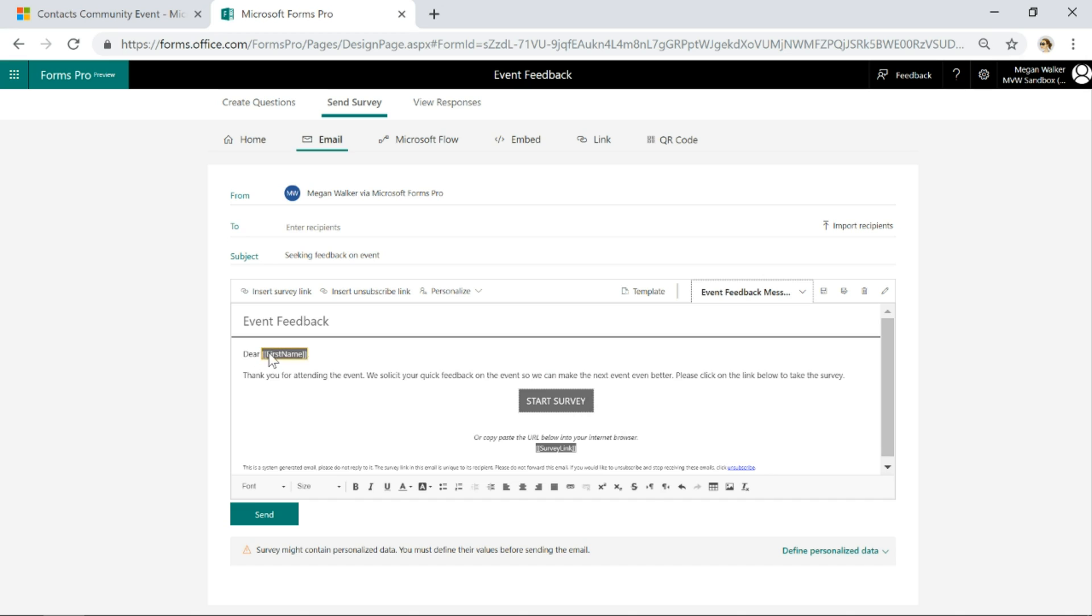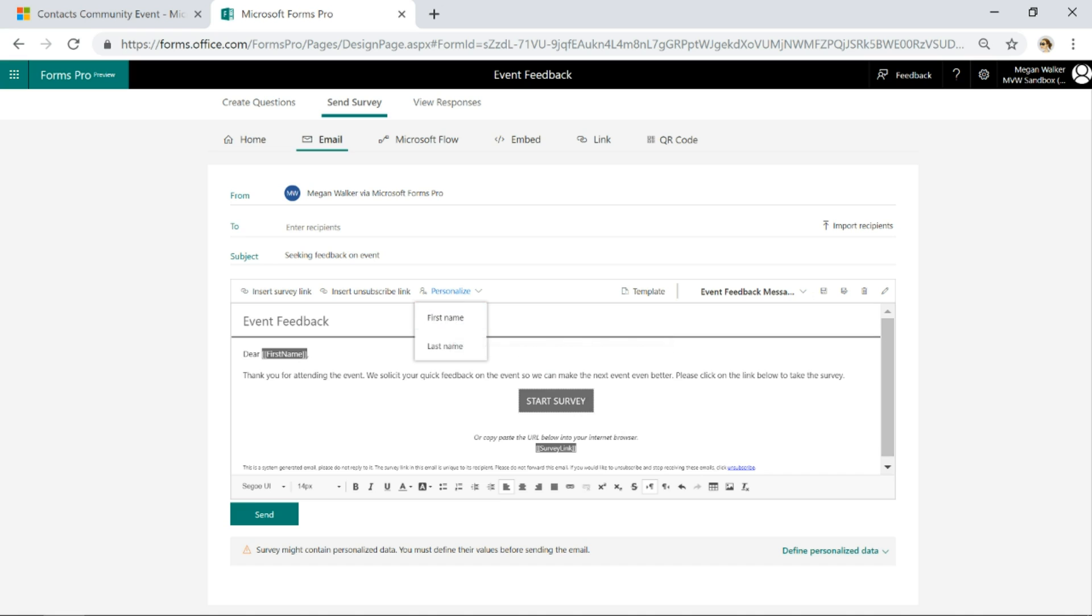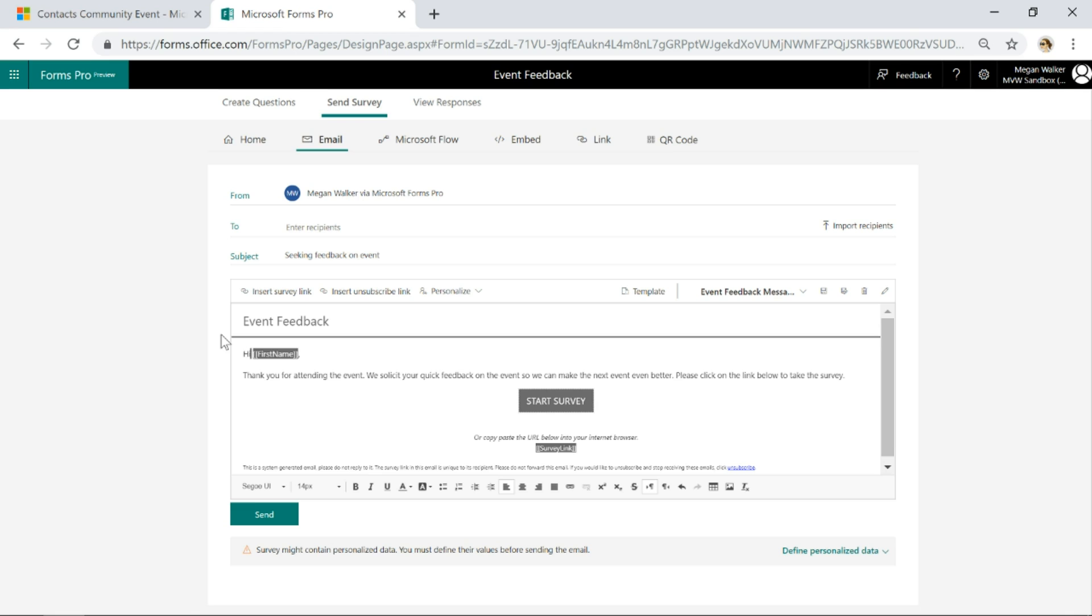I've also customized this using the personalized tab. If I go ahead and click on personalized and first name, it's going to say dear first name or whoever that might be. We'll be a little less formal and say hi.